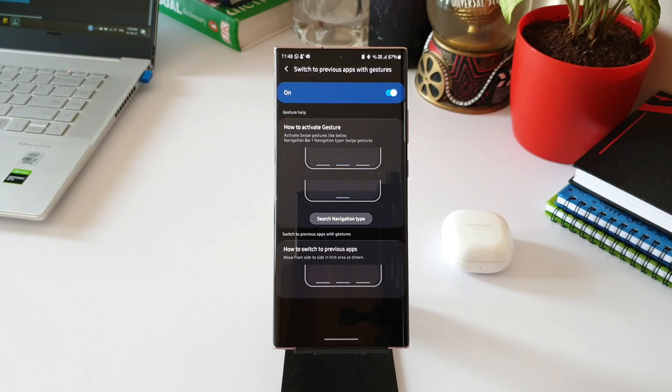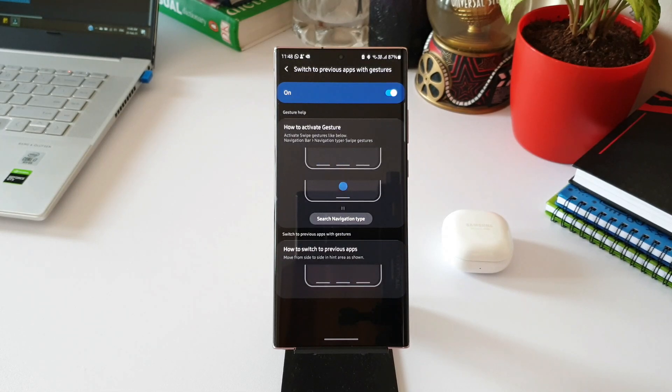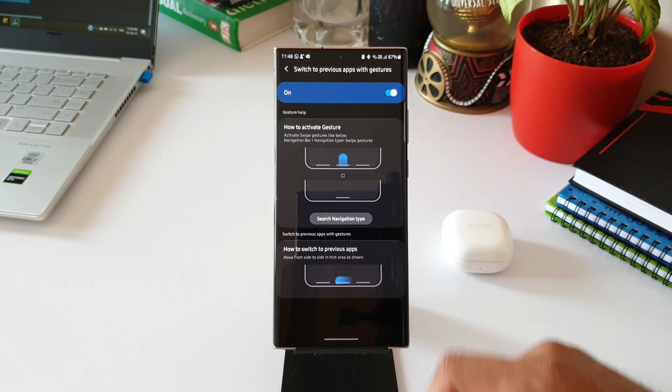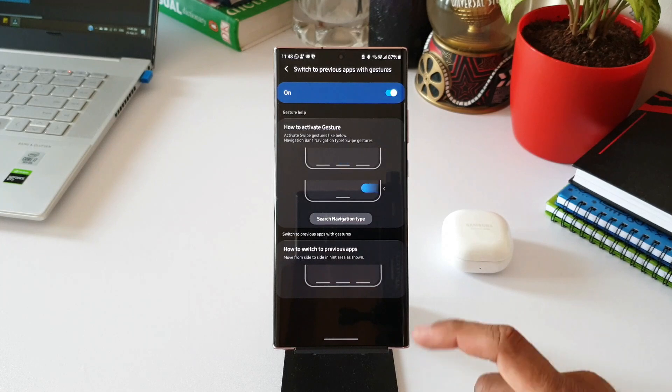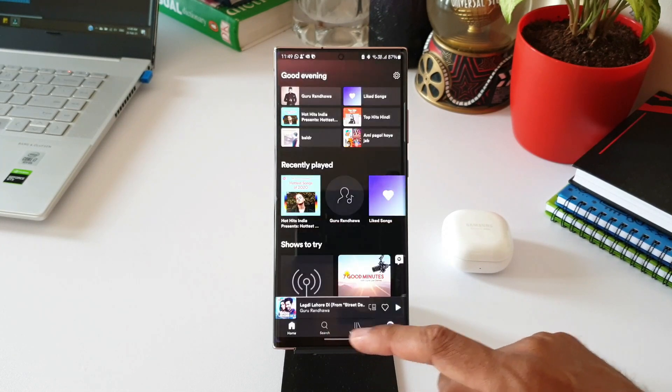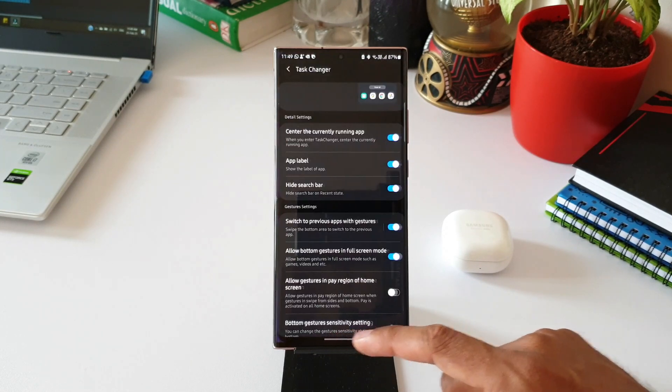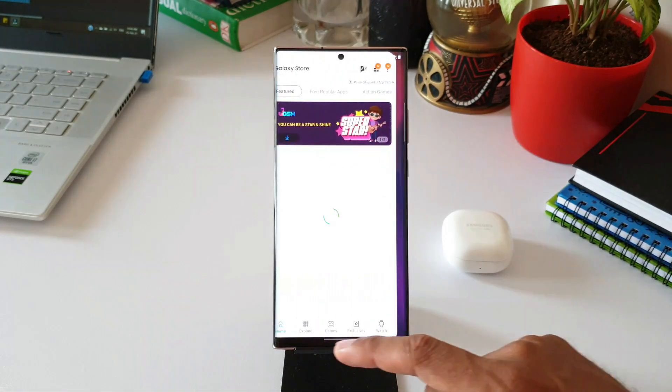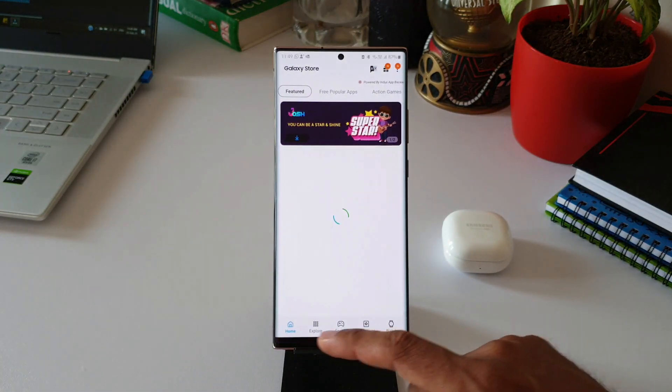We also have some gesture settings here. Let me tap on this. This shows switch to previous apps with gestures. Here we have Gesture Help, and it shows how to switch to previous app with gestures. Now, by using this feature with this module, switching to previous app with swipe gesture is much smoother.